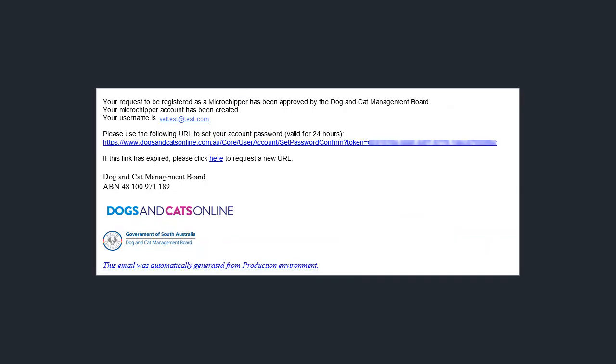Once your registration has been approved you'll receive an email requesting you to set your password. Remember if you've used the same email address as your owner profile you will not need to set your password as it will be the same.